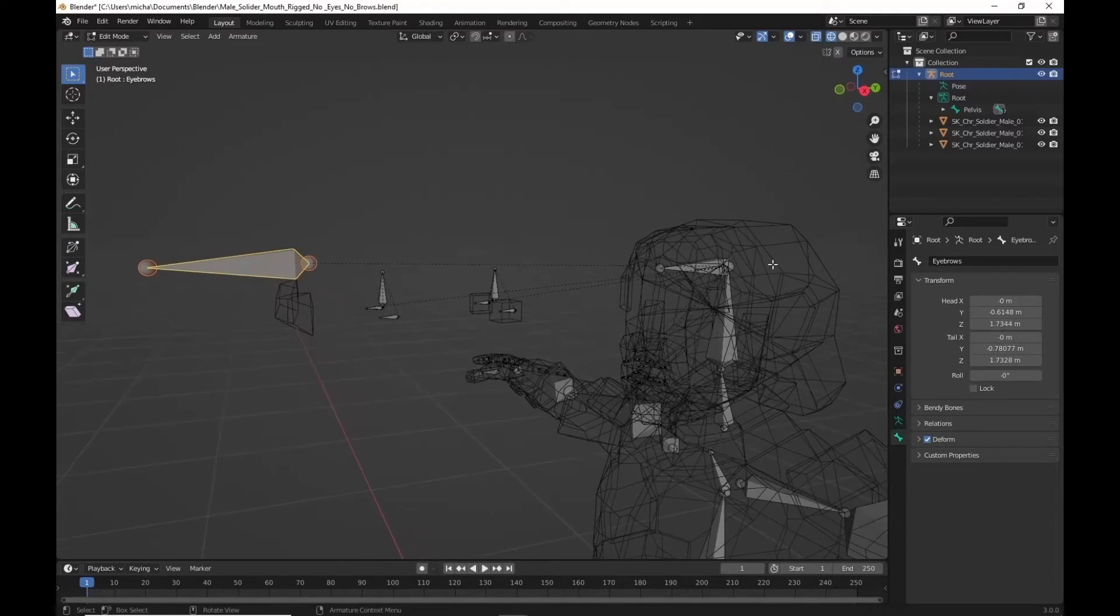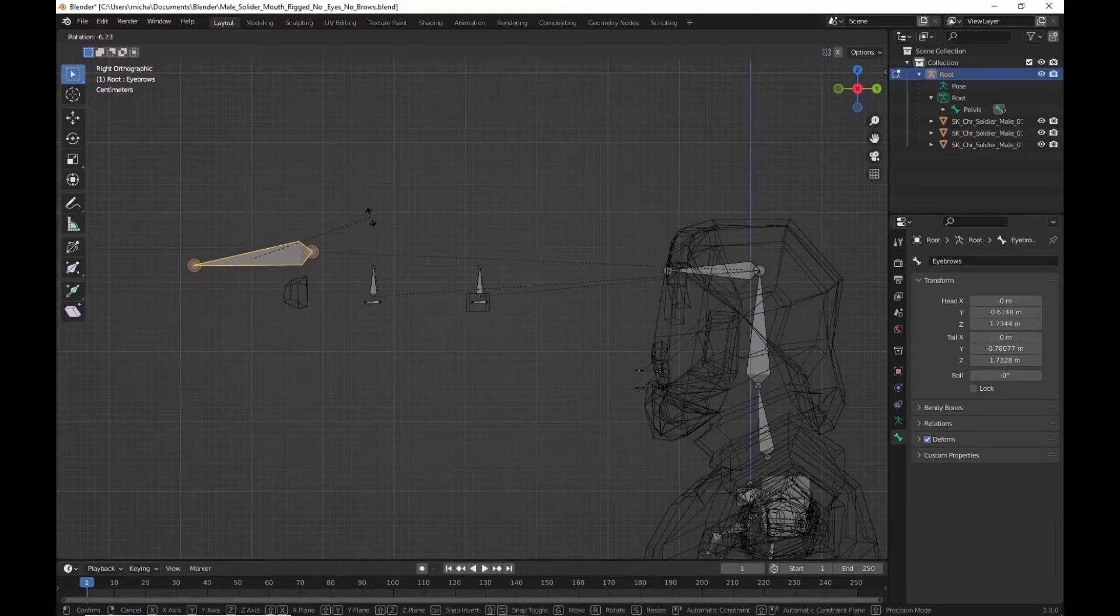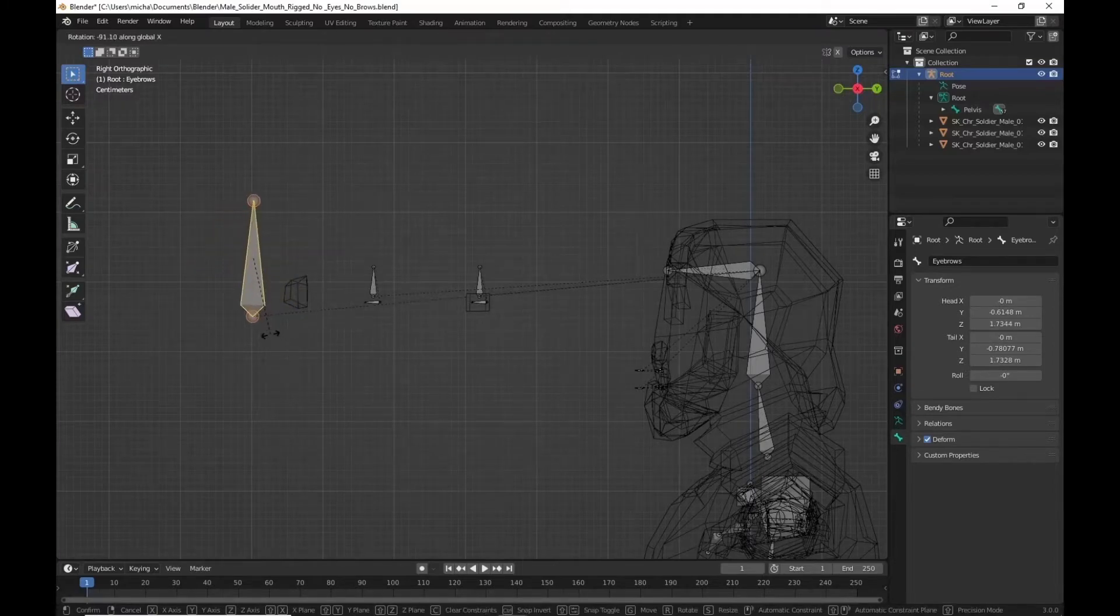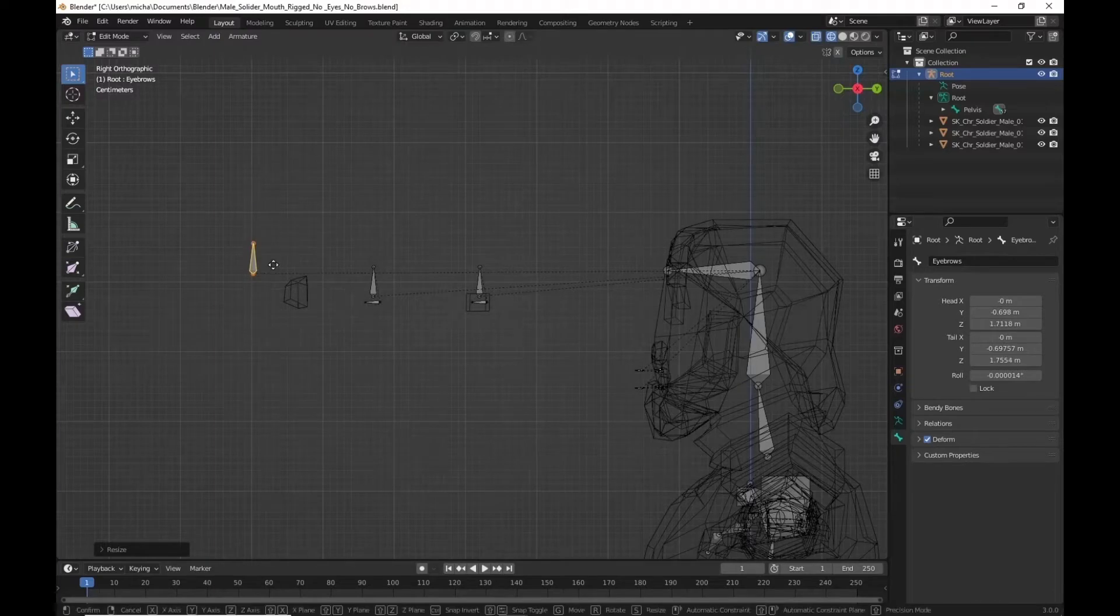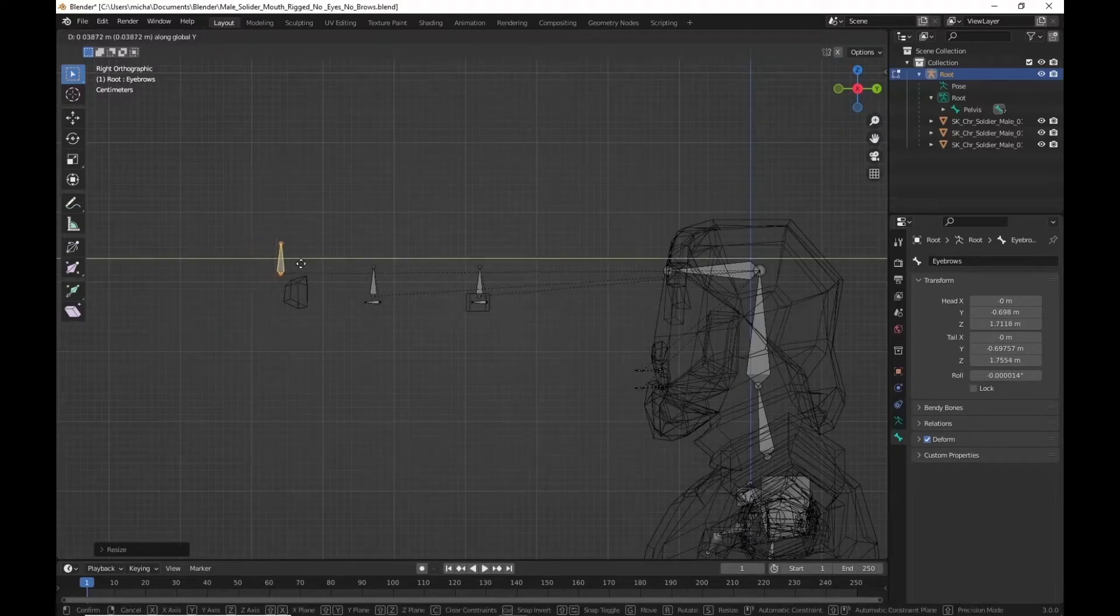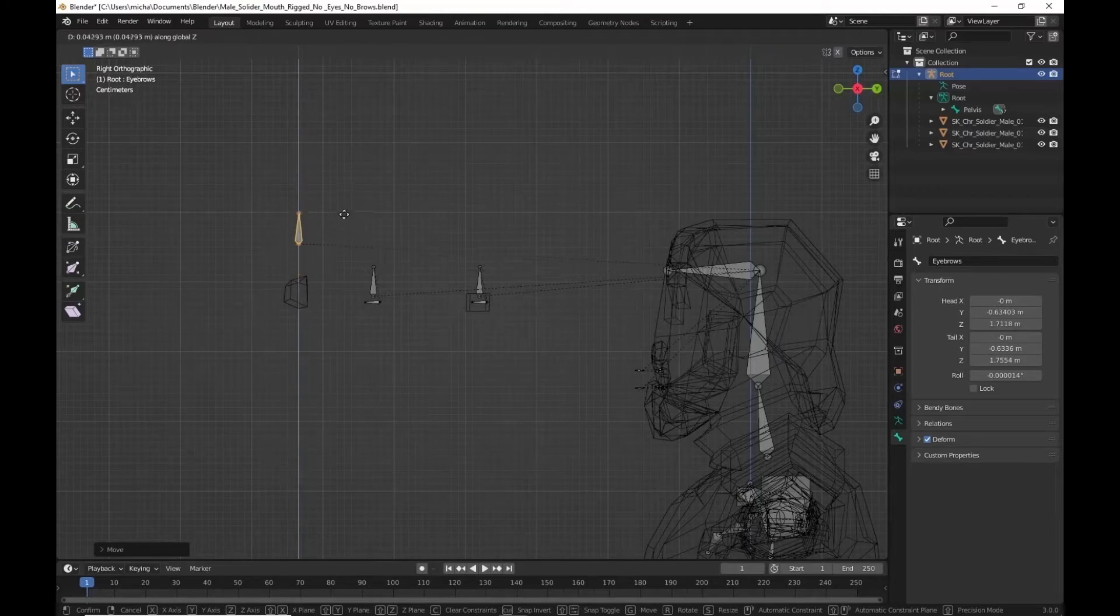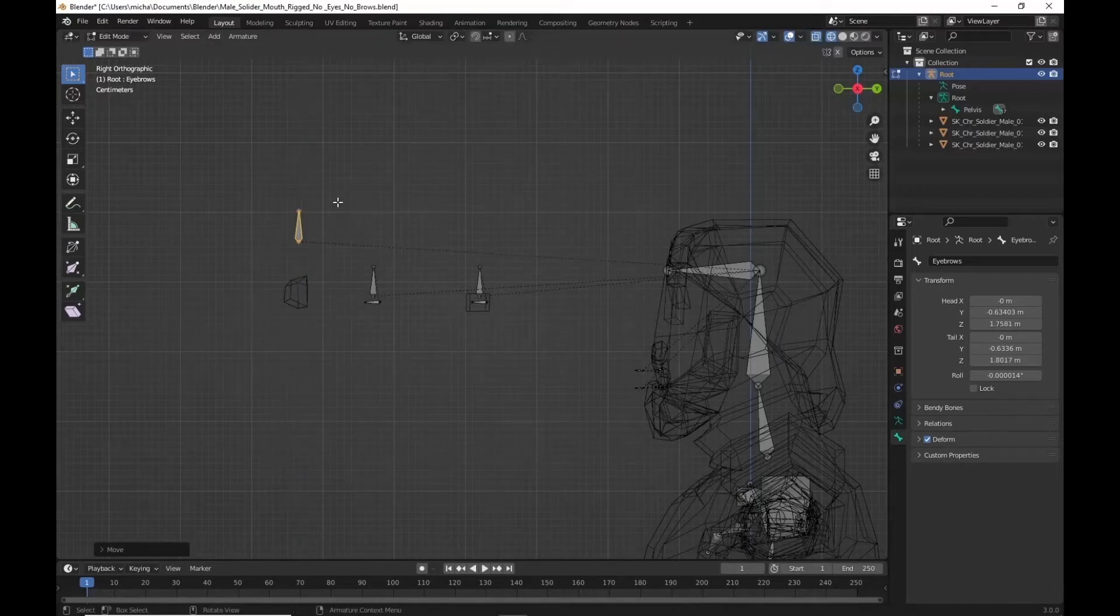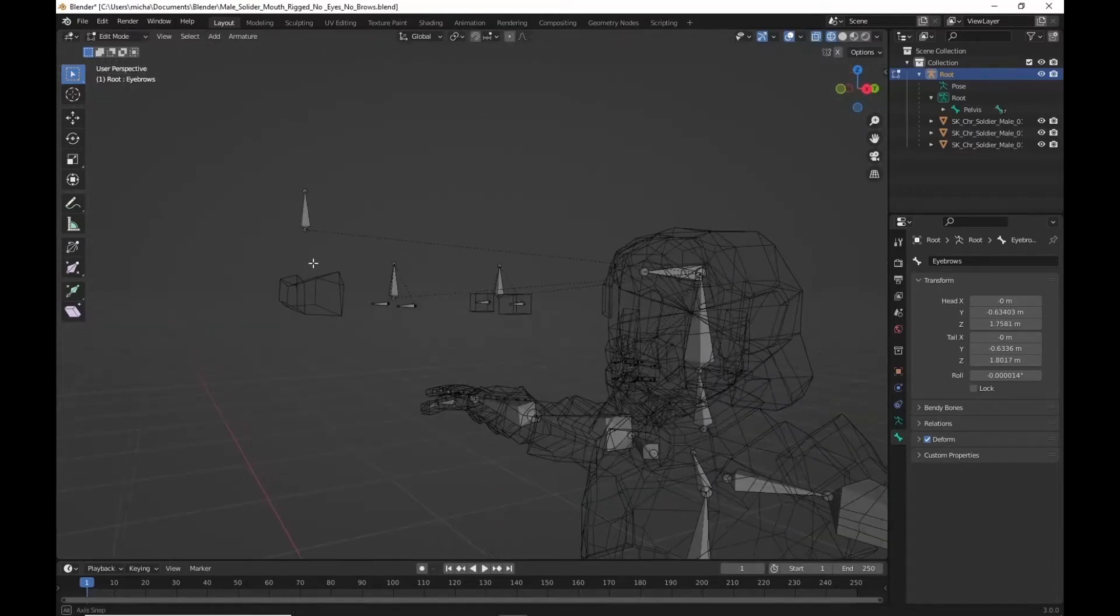With that renamed, we'll just rotate this along the x-axis. We're going to scale it down a little bit. And then move it back. And up as well. This is going to be a controller much like our eyes here.